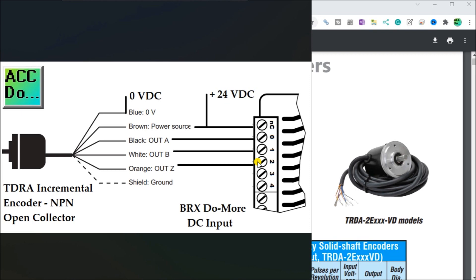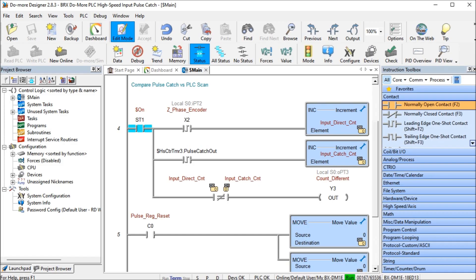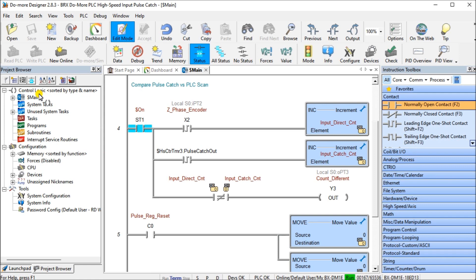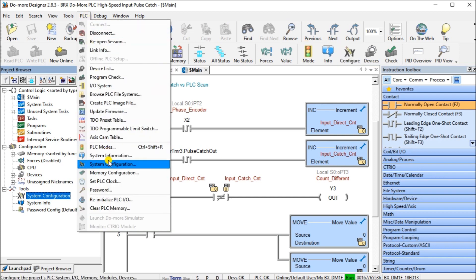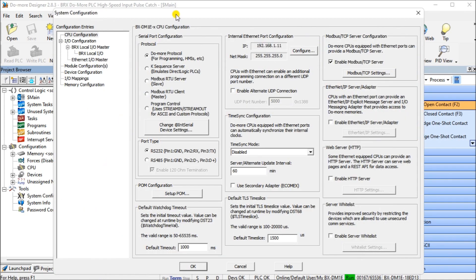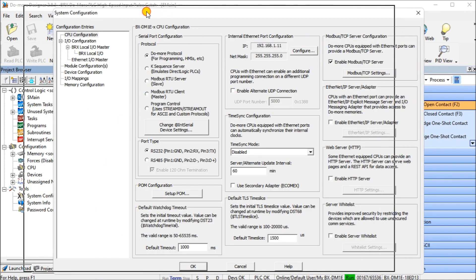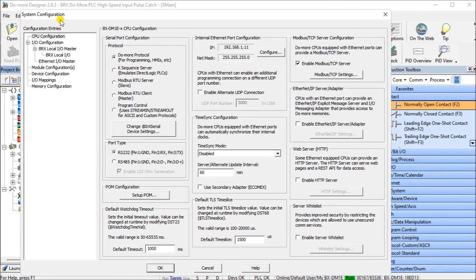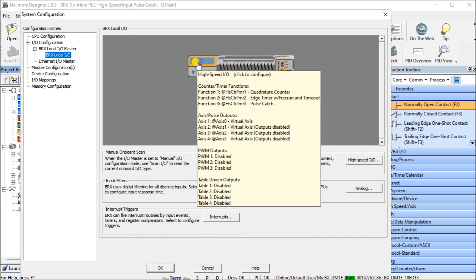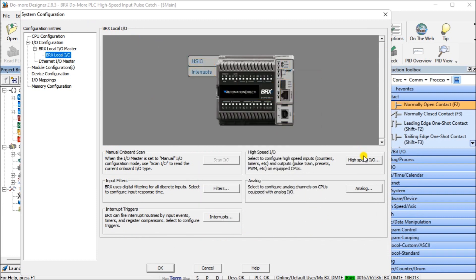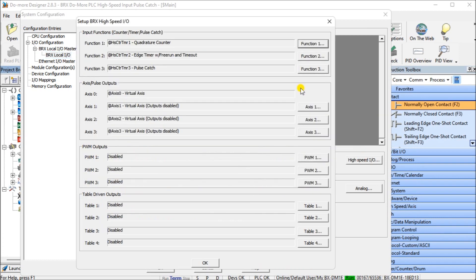Next, we'll take a look at the high-speed input pulse catch setup. To do that, we'll look at our Do More Designer software. The first thing we'll do is go into our system configuration. We can get there several different ways. We can use tools under the project browser, we can select configuration, or we can go to PLC and then system configuration. Either way will get you to the same location in our system configuration.